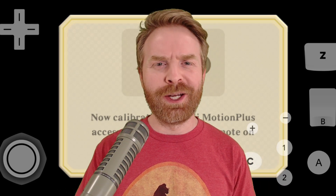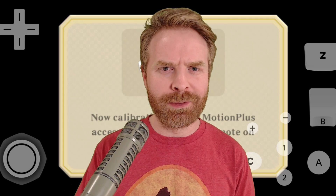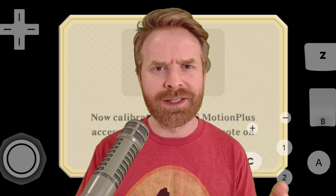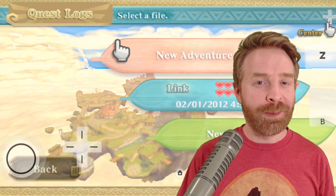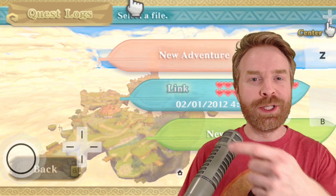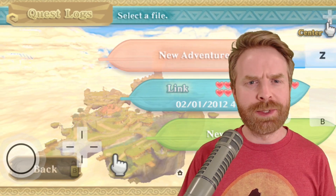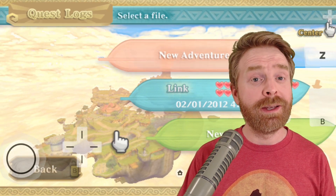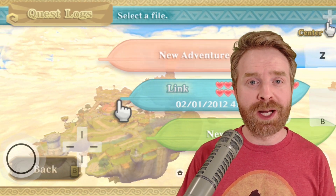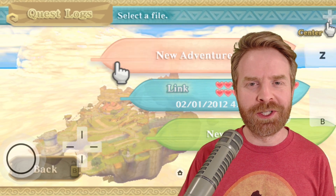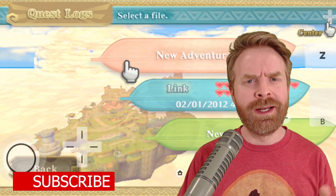Hopefully in this video you can get some information and tips to help you get set up the way you want. I'll be showing off footage from the save game screen in Zelda Skyward Sword, which I think does a really good job of explaining the motion controls.